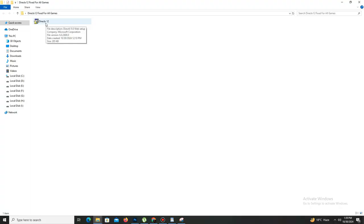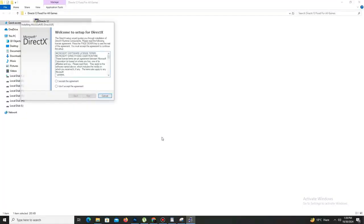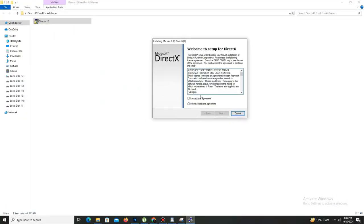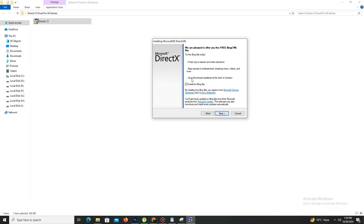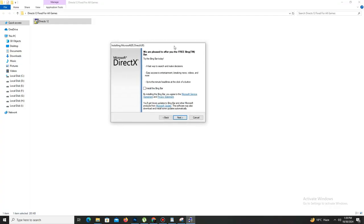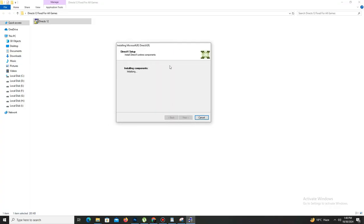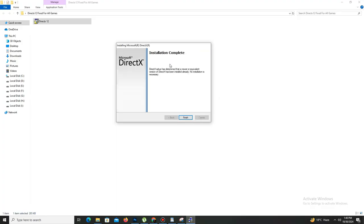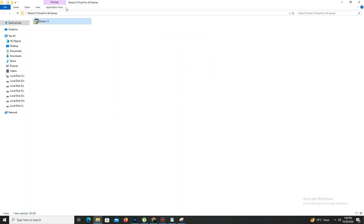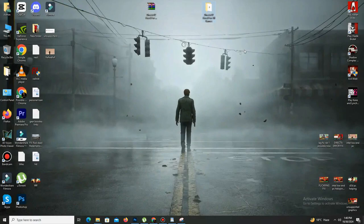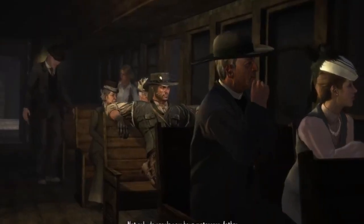Open DX12 and accept the agreement, then click Next. Installing the Bing Bar is optional, so it's up to you. Click Next and wait for a few seconds. After it's done, click Finish. Now run your game and check if it works.